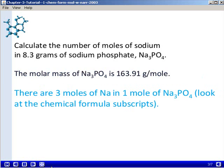We now need to find a conversion factor between the number of moles of sodium and the number of moles of sodium phosphate. Take a look at the chemical formula for sodium phosphate — notice you have a subscript 3 corresponding to sodium. That means there are 3 moles of sodium in 1 mole of sodium phosphate. Whenever you have a chemical formula, those subscripts become the mole ratio of the atoms in that compound, giving us a conversion factor between moles of sodium and moles of sodium phosphate.